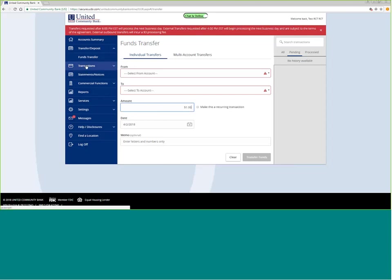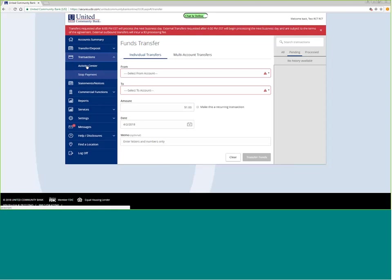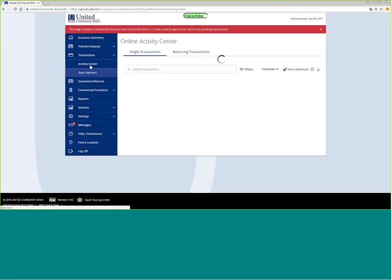The activity center is where all of your online activity resides. Anything that you do online shows through the activity center and gives you information about how the transaction was done.